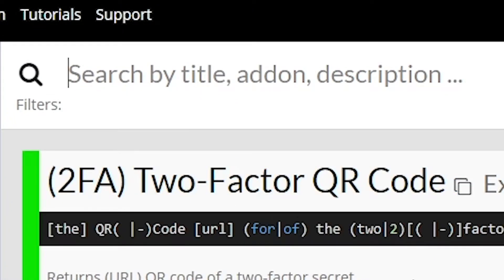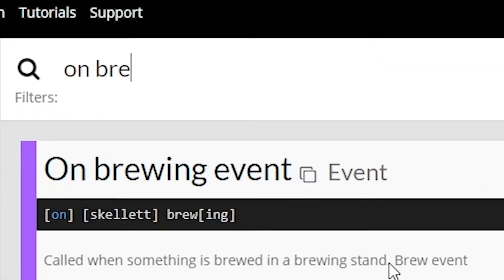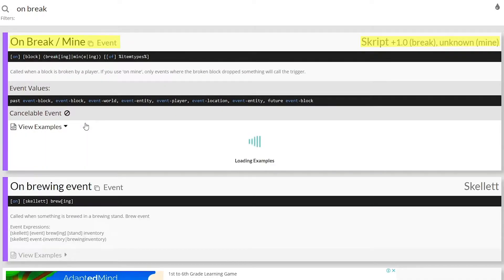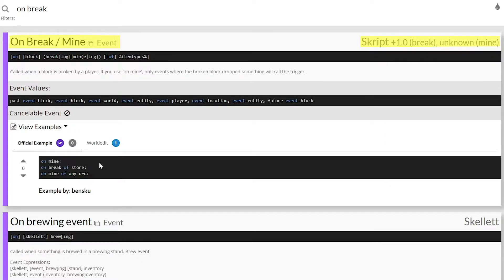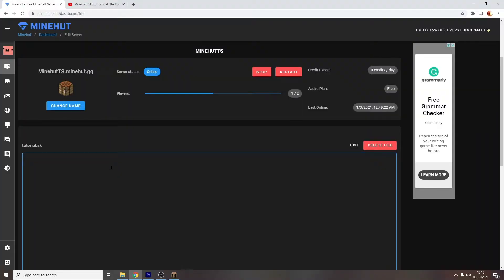As you can see here, if you type up OnBreak on SkriptHub, you can see the event and their uses to plug in Skript. You can also see some examples of how the event may be used, however this will not be the same case for other events, conditions, and effects.